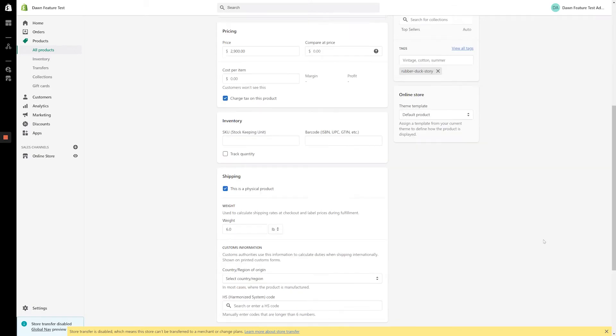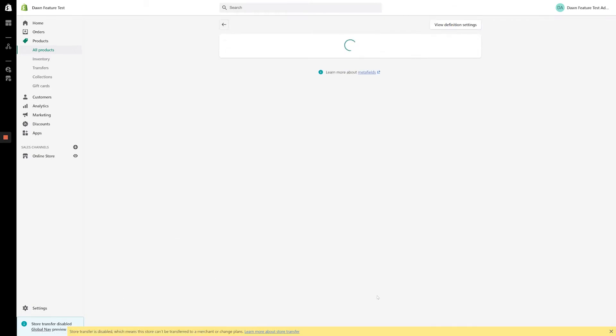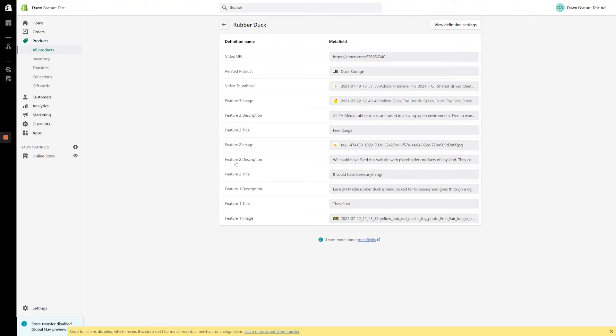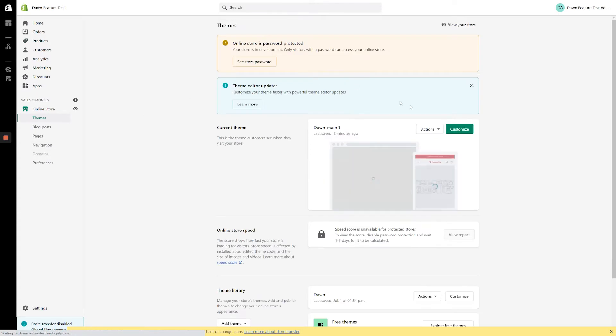From the product page, if I scroll down to Metafields and click View All, you'll see that I've preemptively created several Metafields which we're going to use throughout this video. Check the video description for a complete list of Metafields and a brief explanation of what's going on with each of them. With that out of the way, let's head to Online Store, Customize, and get started.